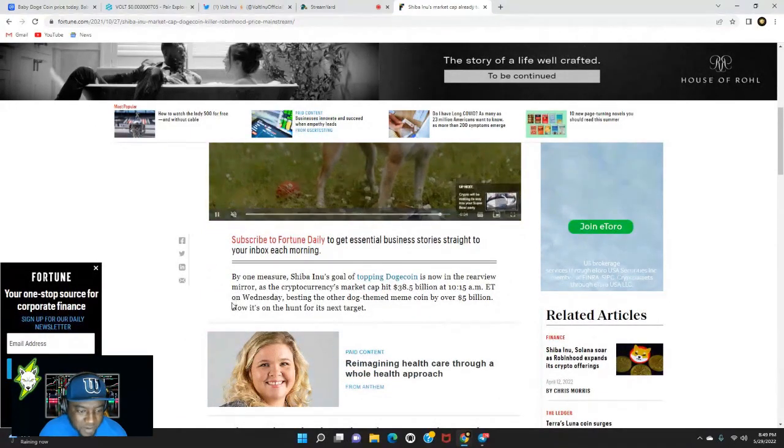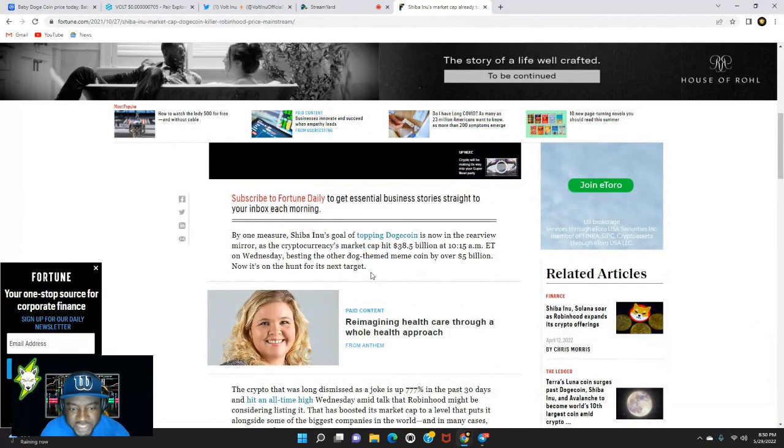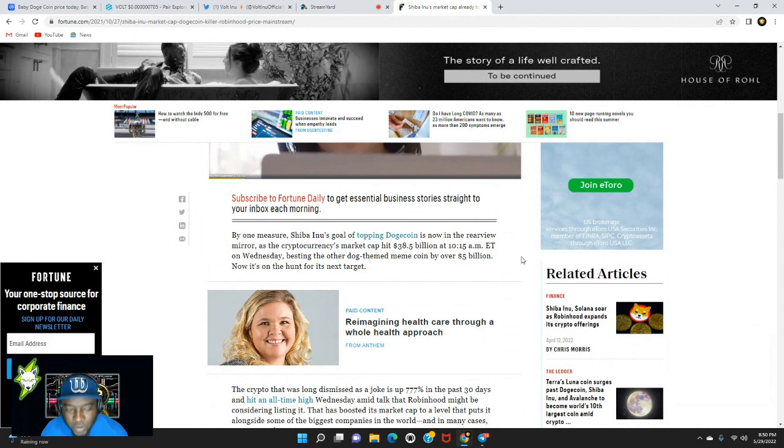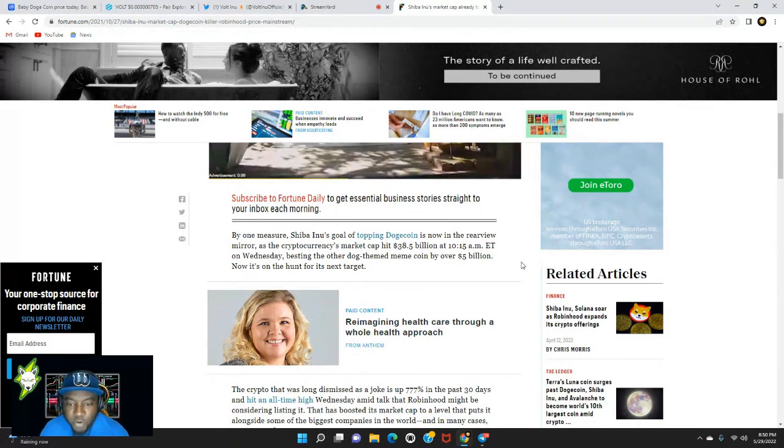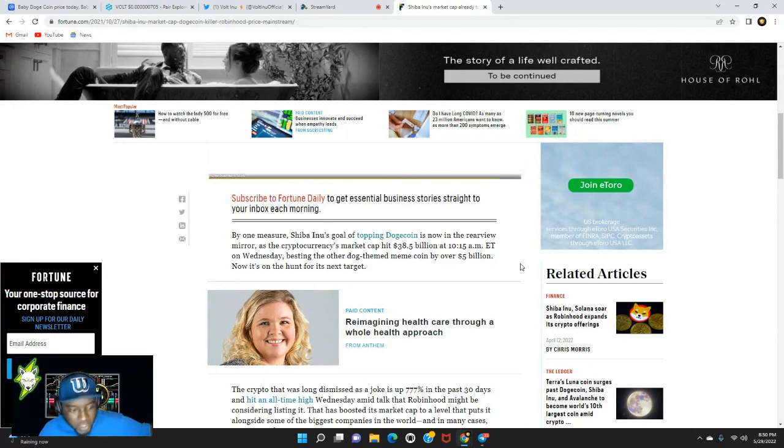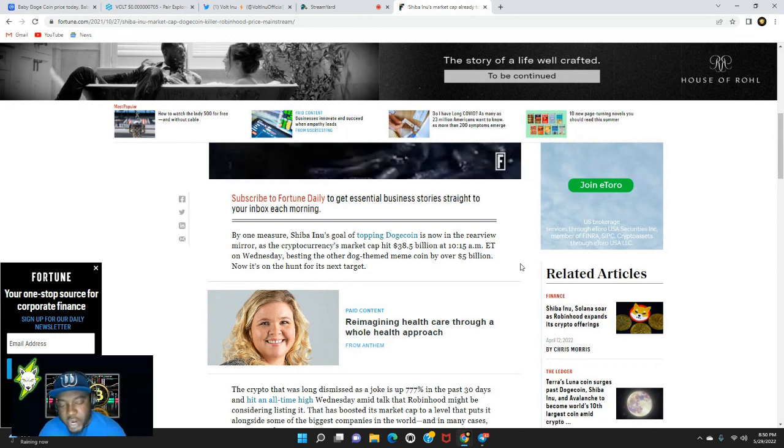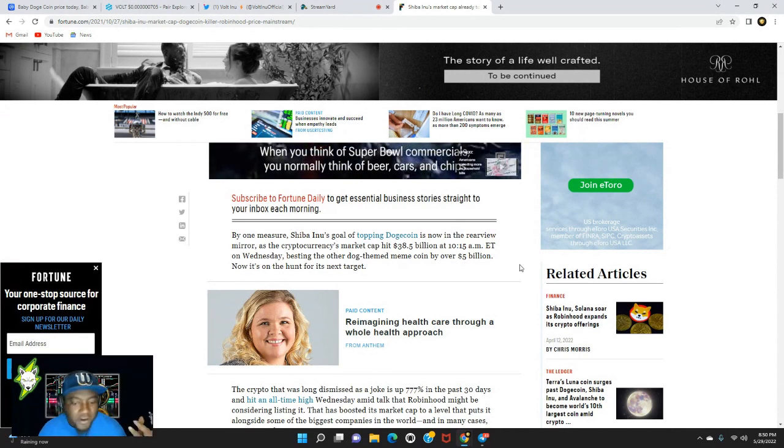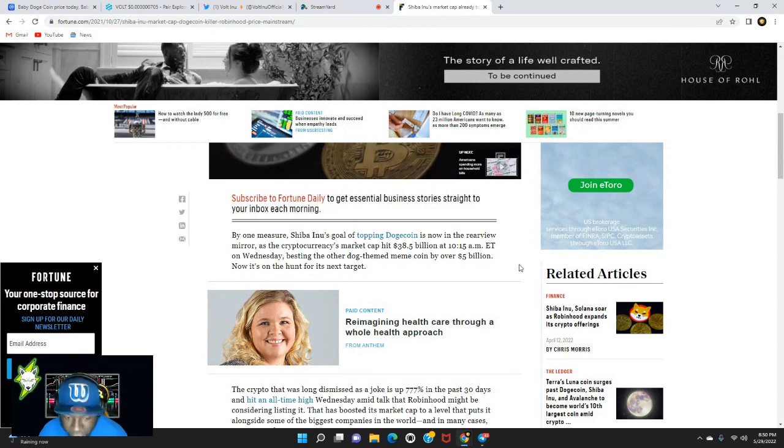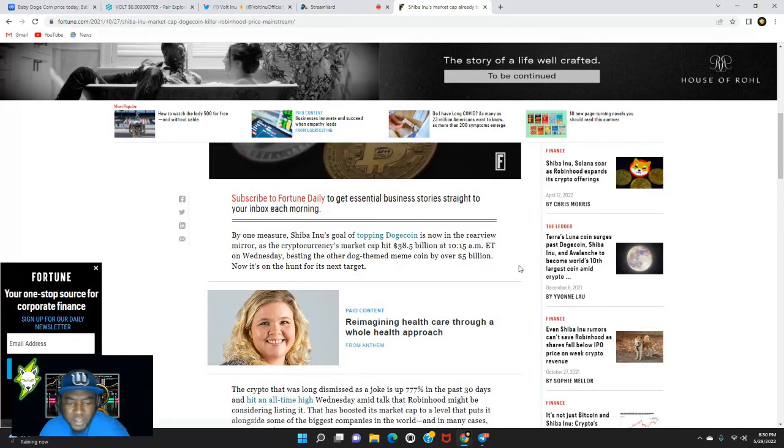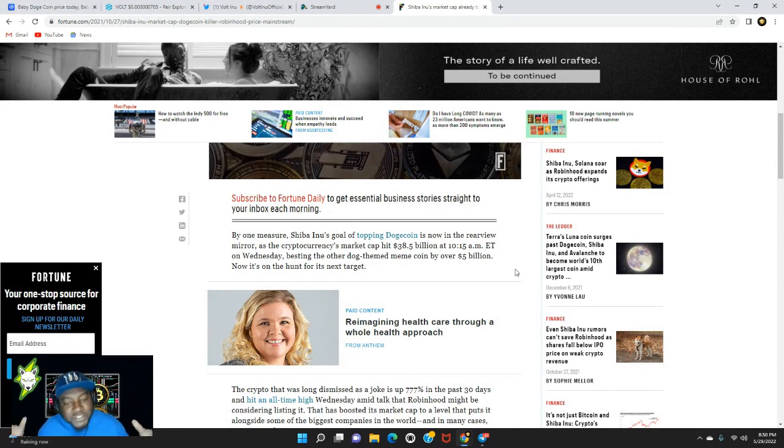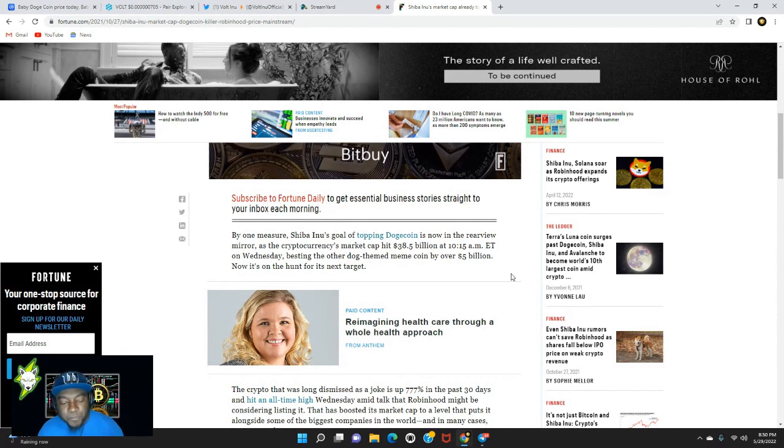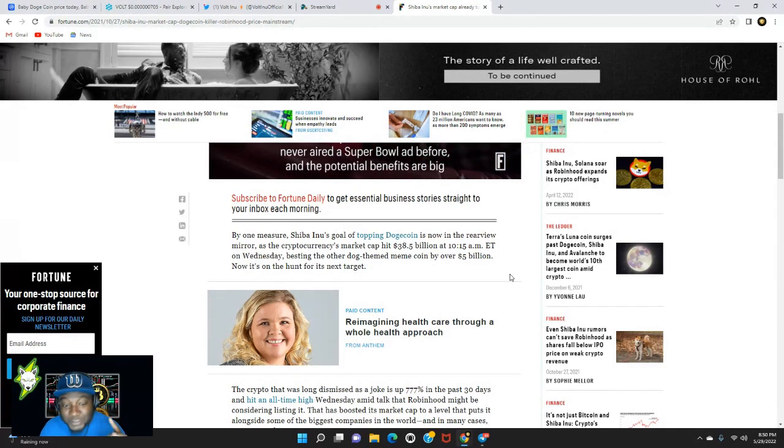Shiba Inu did not get its big break till about 12, 13, 14 months before it blew up. I want to say it came out August of 2020, and things did not skyrocket for Shiba Inu until October 27th, 2021. As you can see that's where they hit that all-time high. By one measure, Shiba Inu's goal of topping Dogecoin is now in the rearview, as the cryptocurrency market cap hit $38.5 billion on Wednesday, October 27th, 2021. Shiba Inu was just a little bit over a year before it hit that $38.5 billion.